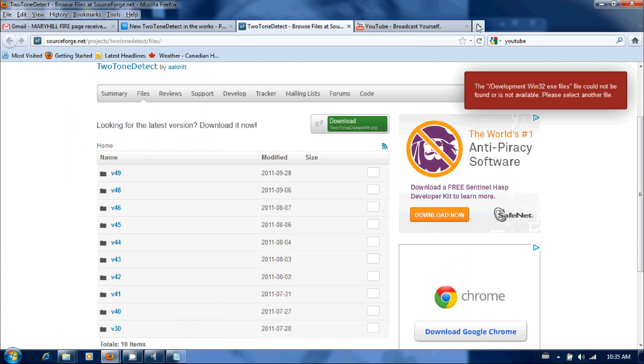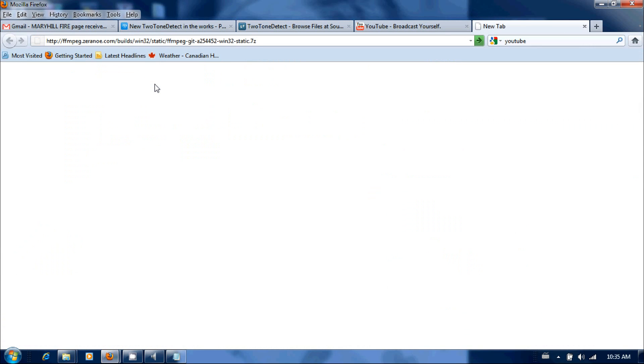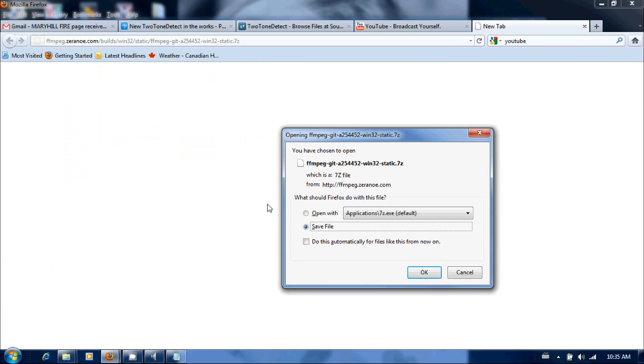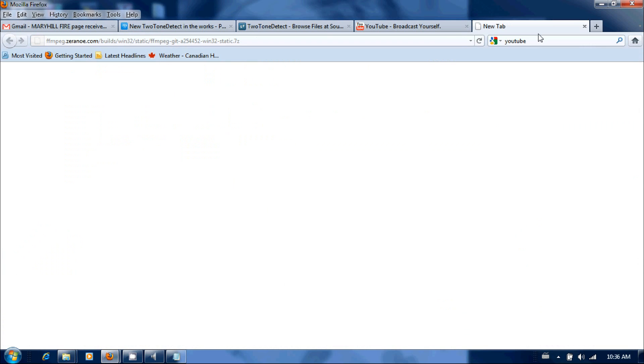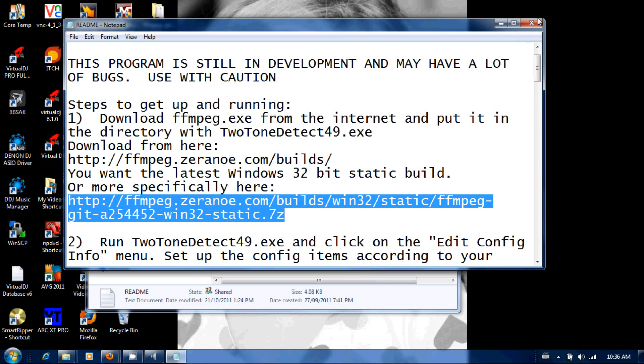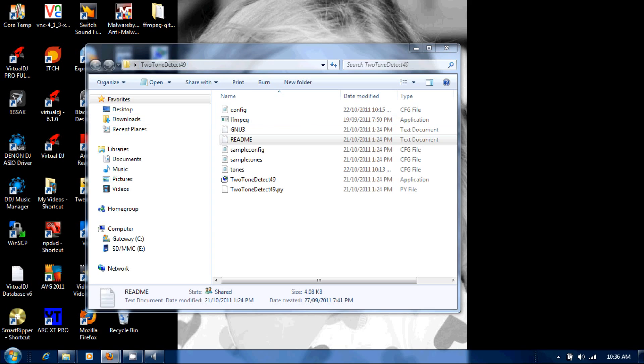Go back into your browser, paste that in, and you're going to need to download that. You're going to save that somewhere and you're going to need to extract it. It's in the seven zip format, so you're going to have to extract that back into that two-tone detect folder. If you don't, the software won't work. As you can see, I've extracted it there, the ffmpeg. It needs to be in this folder or the software will not work.